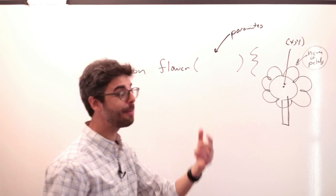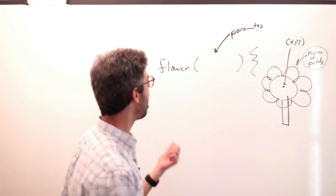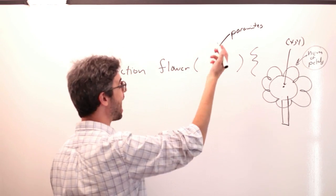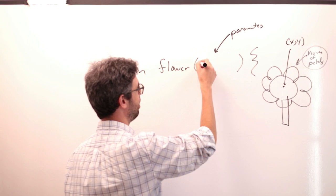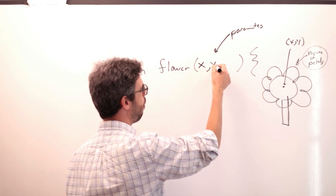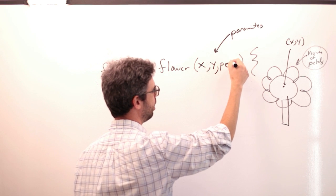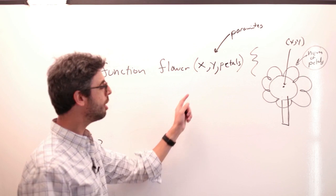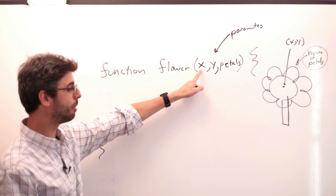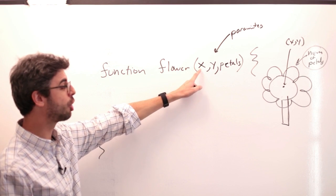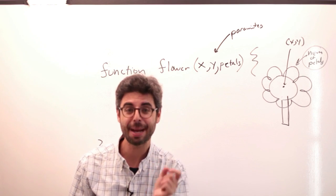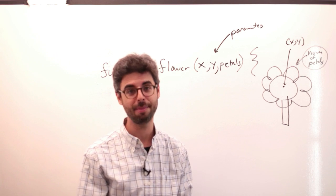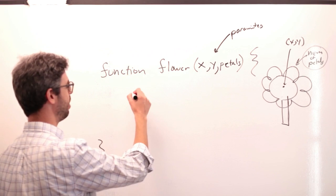So I can put, and it's up to me to name them. I'm going to have an x, a y, and a variable called petals. So those variables, the names for those variables go in between those parentheses, separated by commas. And then I can start to use them.